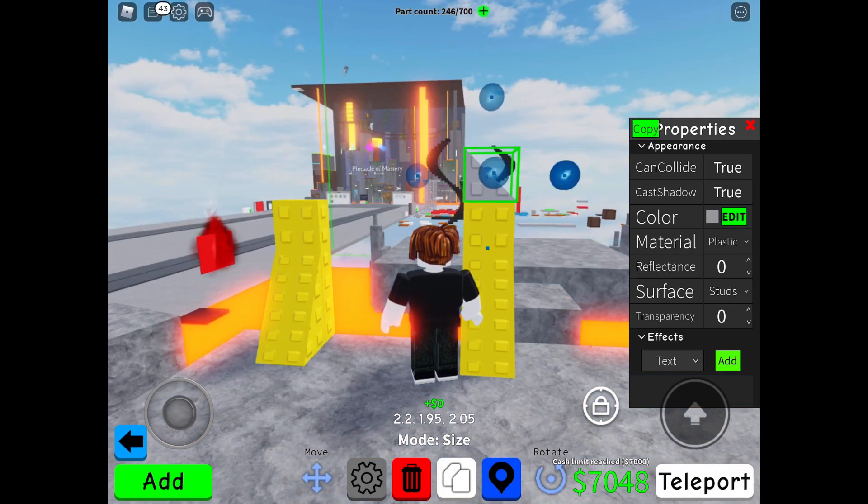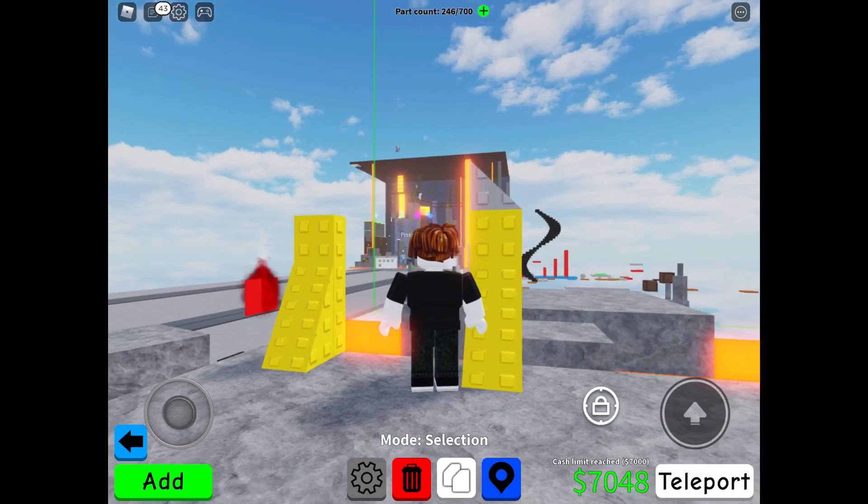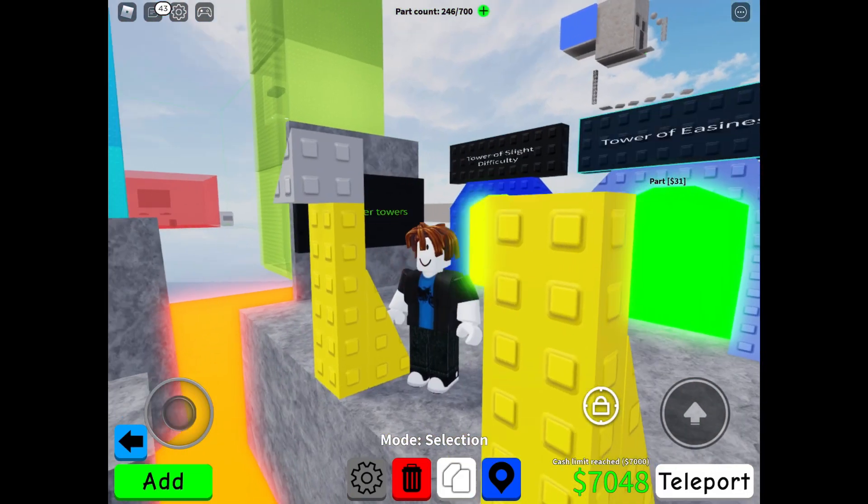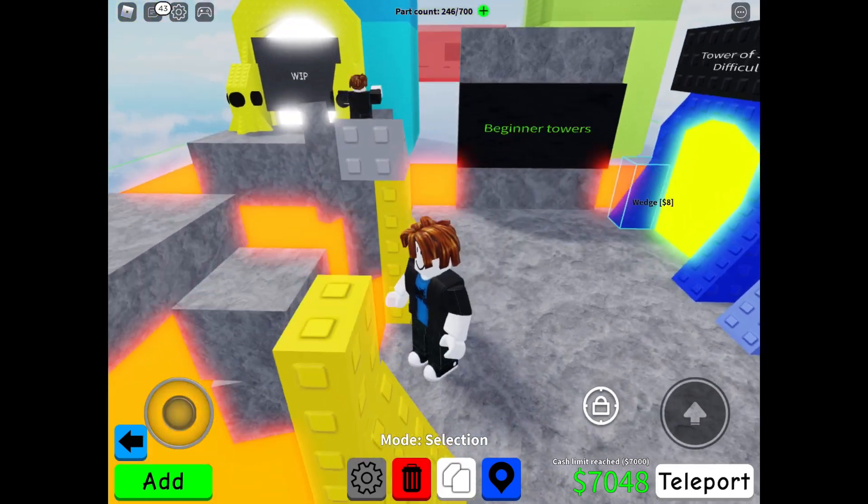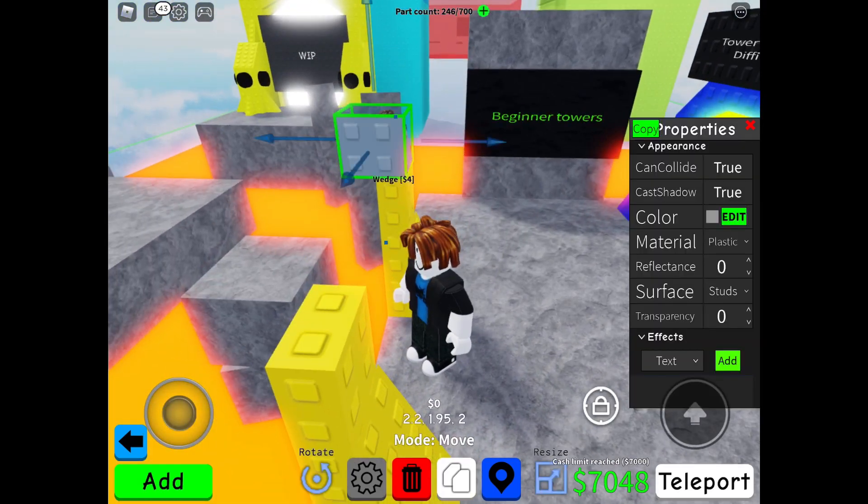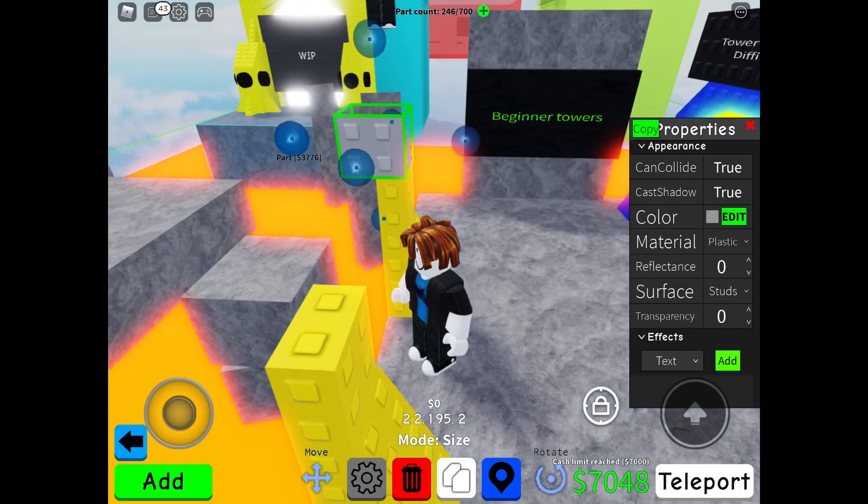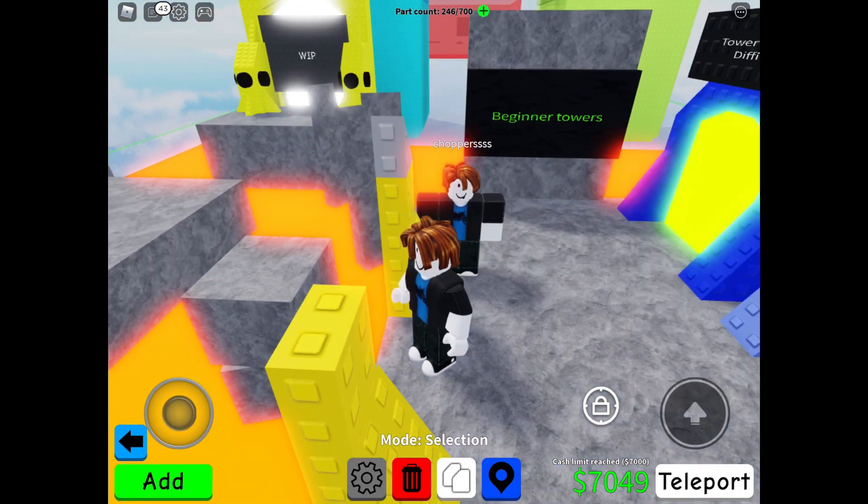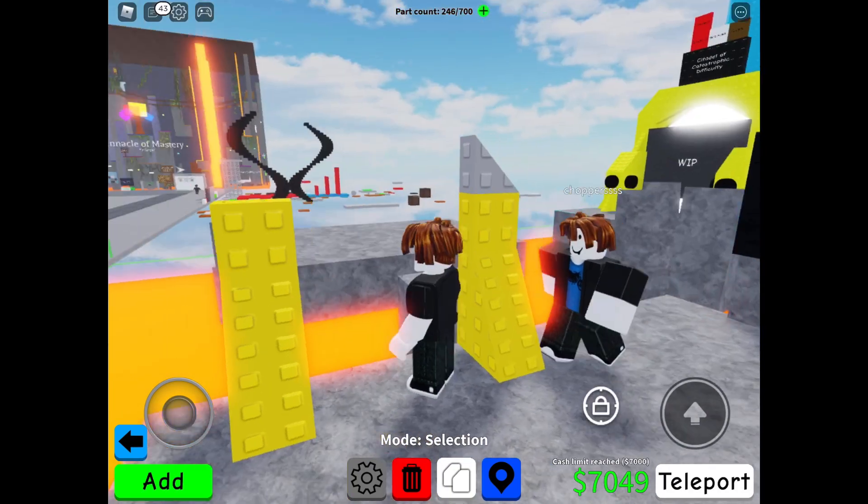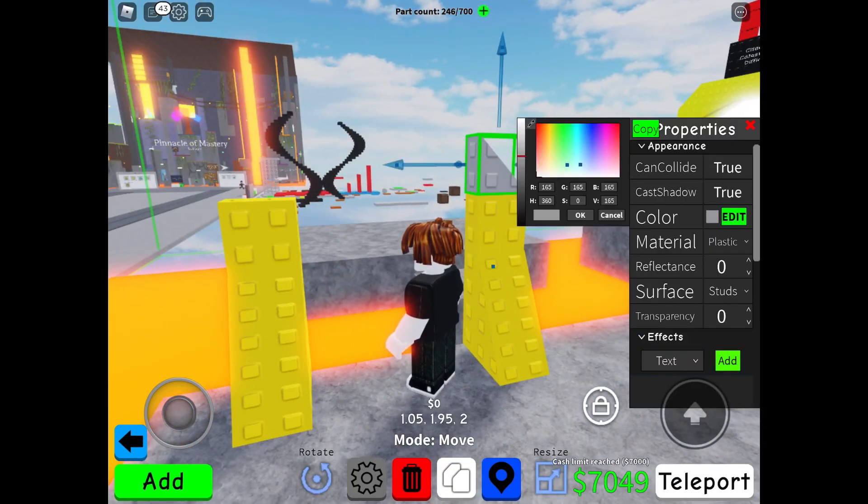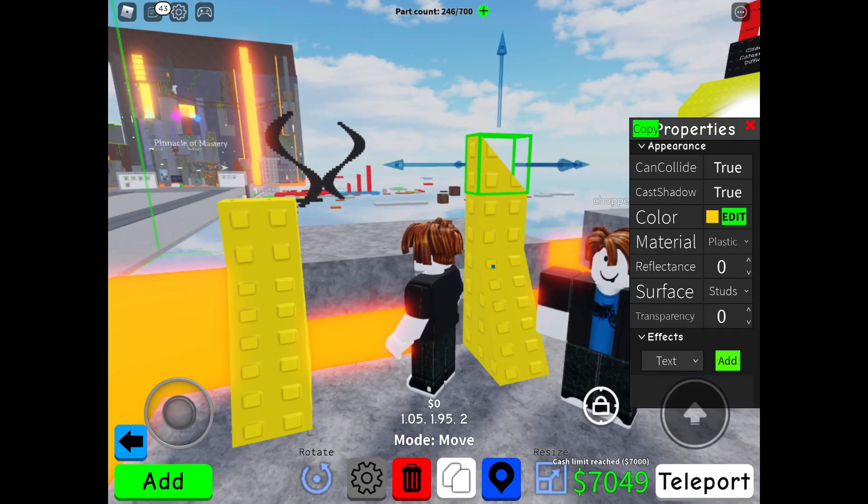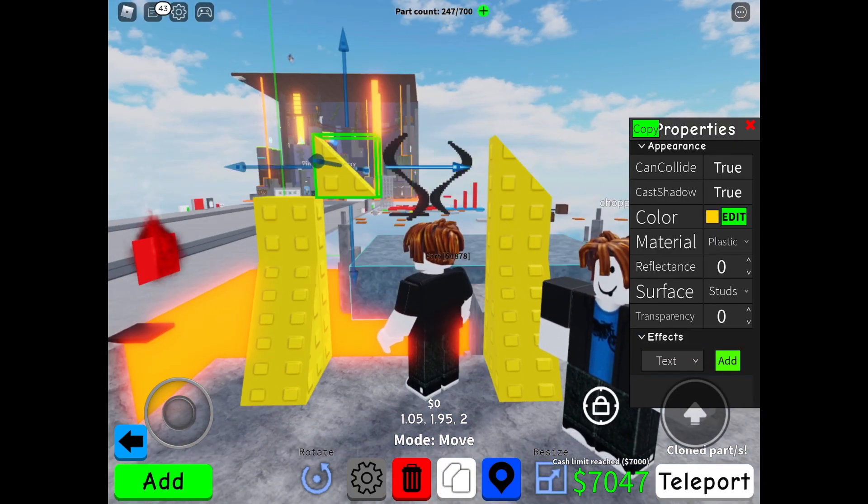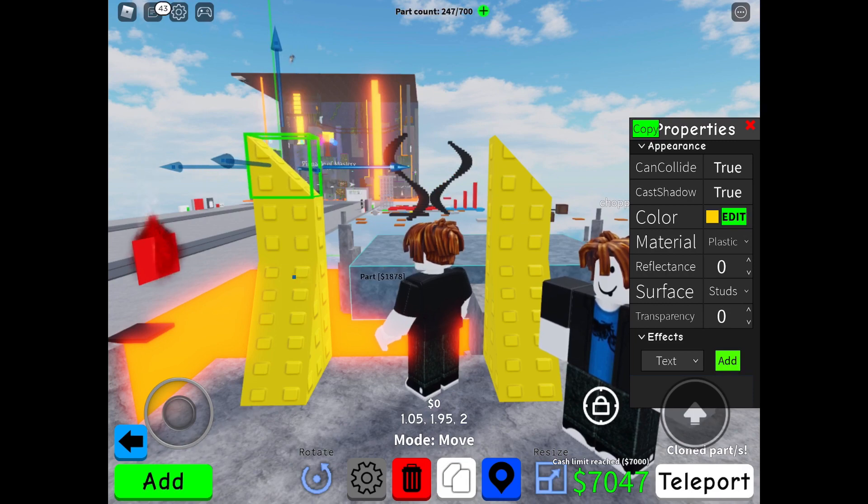And here is the part where you make it two by two studs. There you go, just like that. And make sure to scale it down so it's just like this, but let me fix something real quick. There you go, you want to color it the exact same, to clone on the other side too.